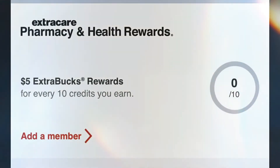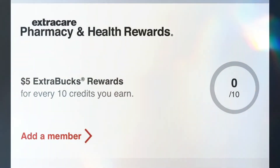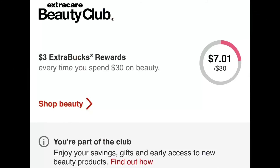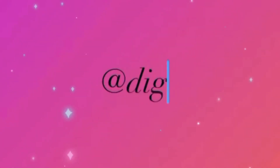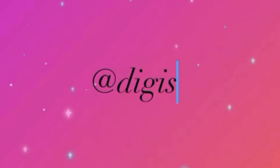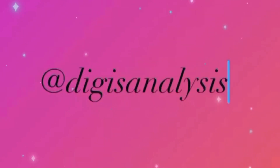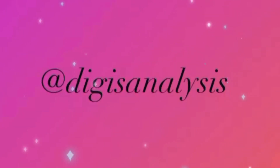You will receive three ExtraBucks rewards every time you spend $30 on beauty products. That's all for now — if you want to learn more, you can check my other videos.